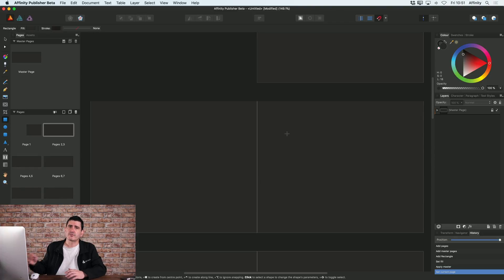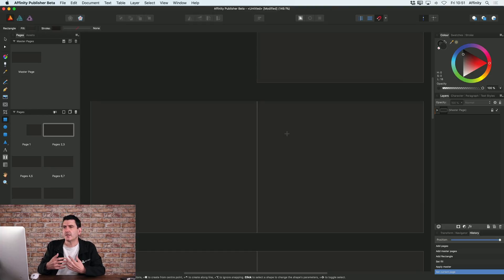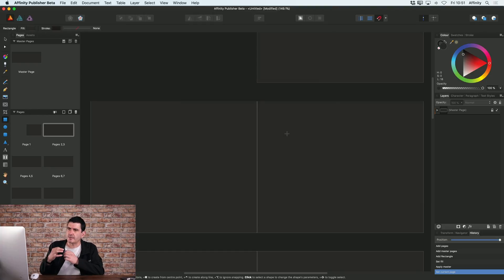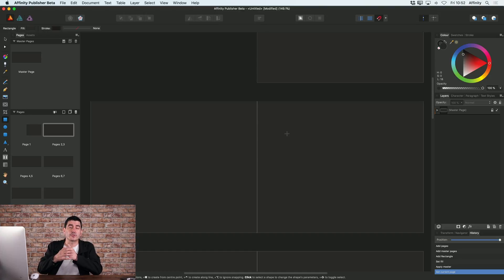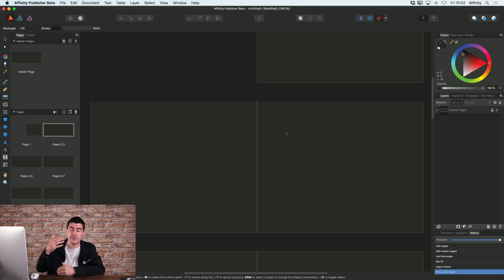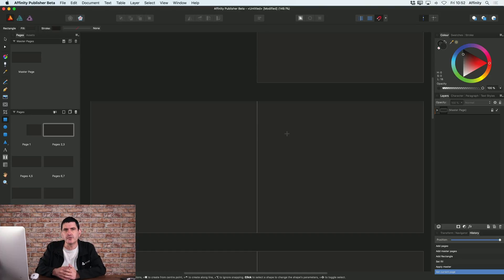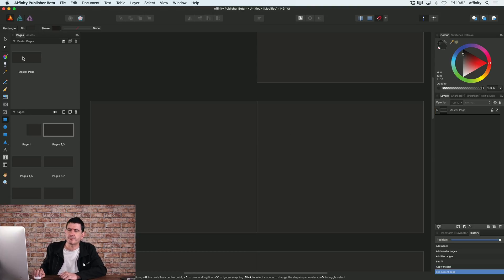Now, of course, the great thing with master pages is that what this now means is that if I wanted to make a change to something that was to be applied across my whole document or any pages that are using that particular master page, I can just change my master page to do that.